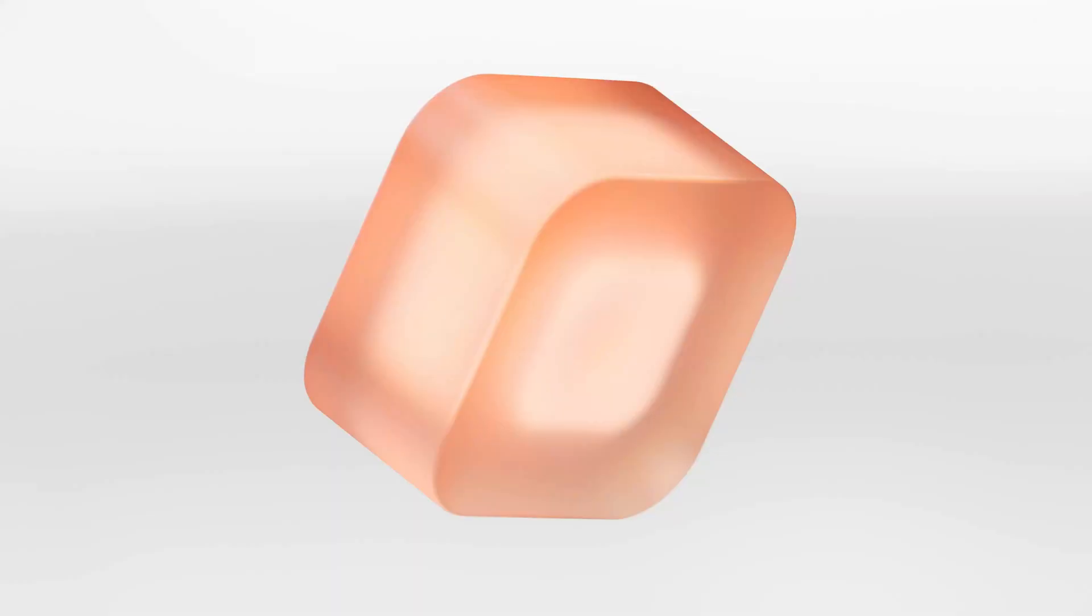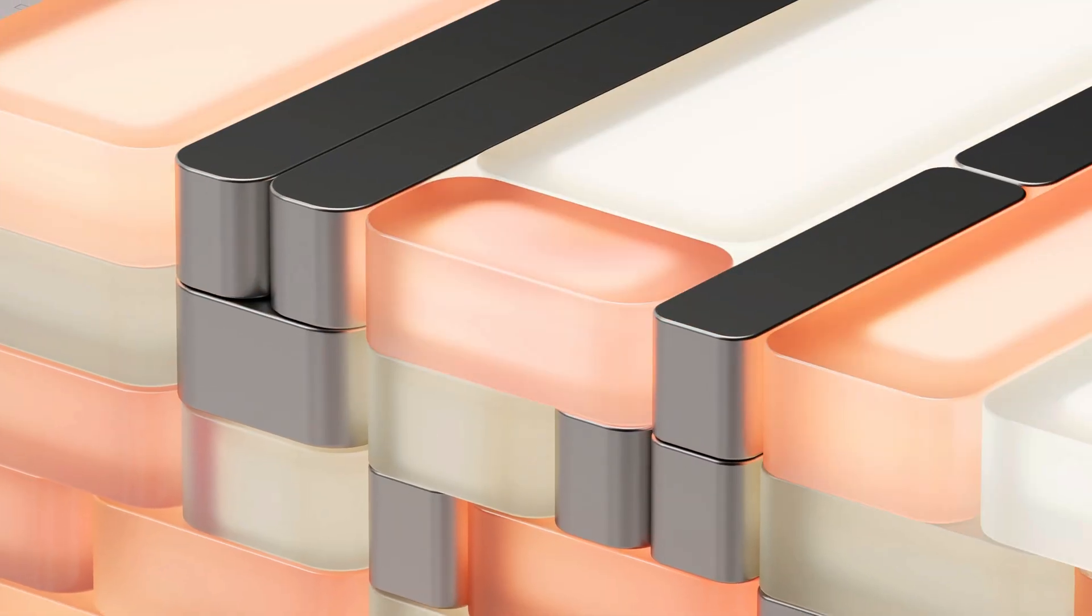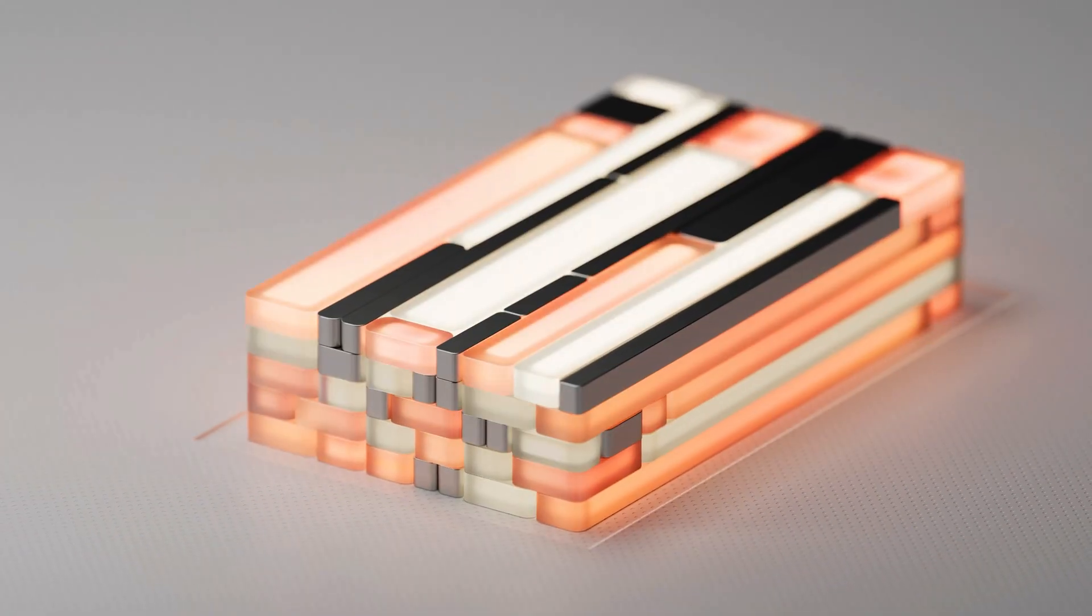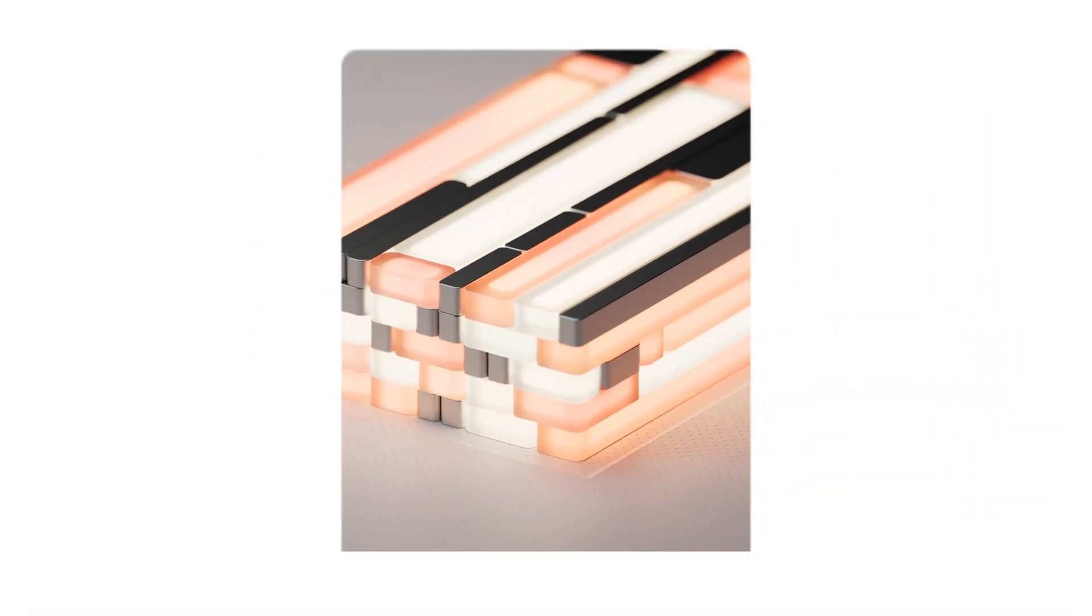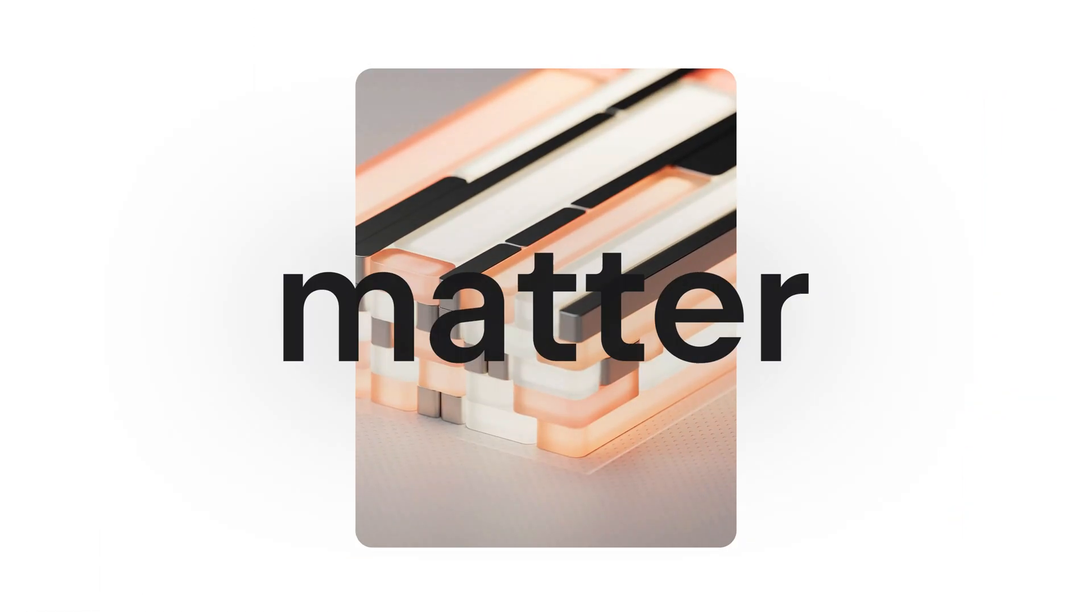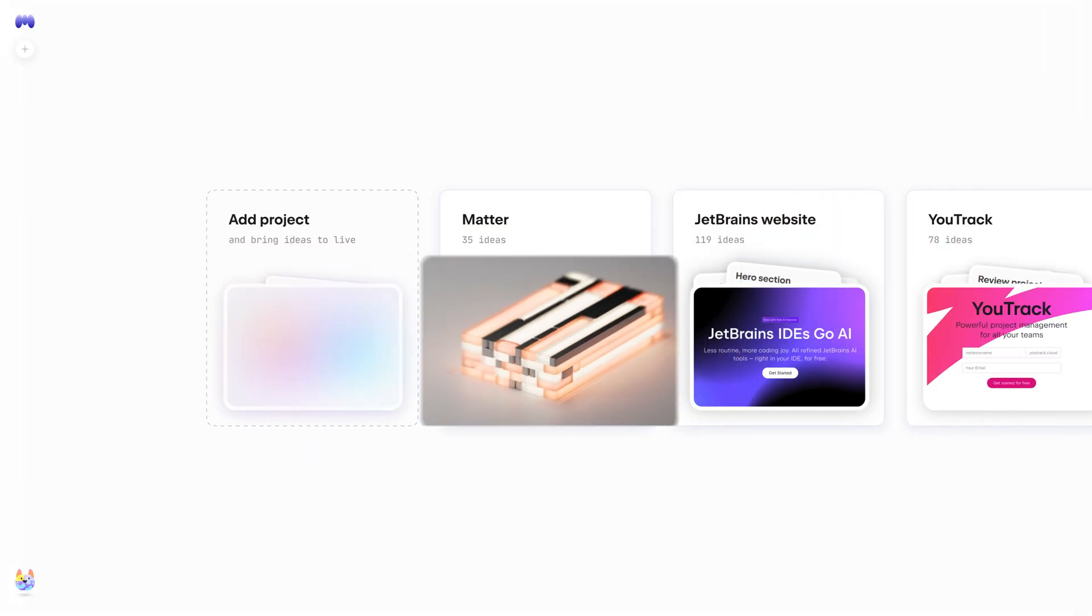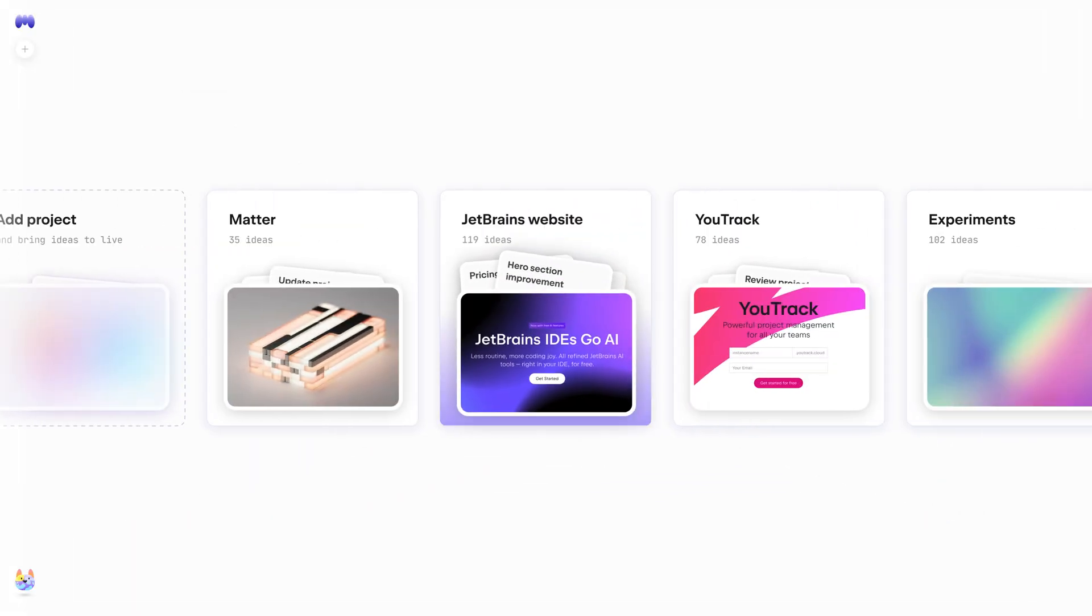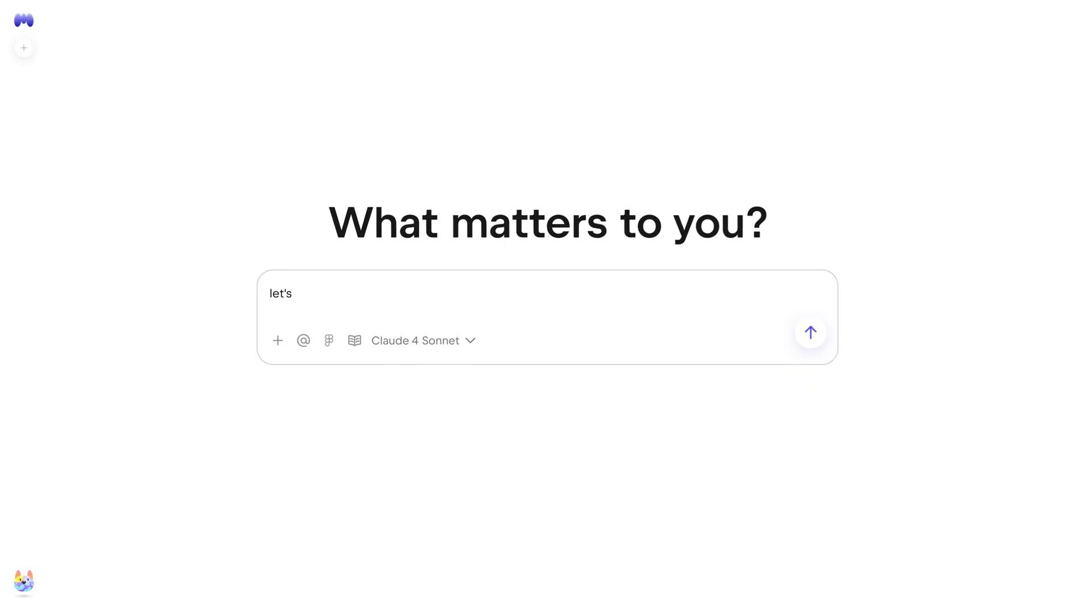But what if we flip this model completely? What if designers and product managers could build functional prototypes directly in the existing codebase? Introducing Matter by JetBrains, the first AI tool that lets designers and PMs prototype right in an existing codebase.